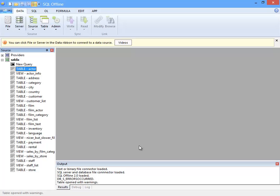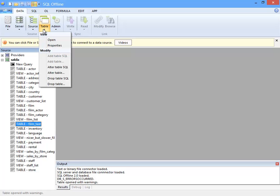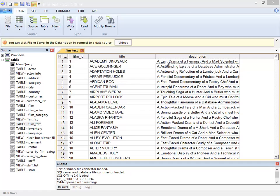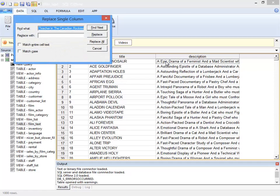I select Film Text and open a table. This creates my first offline document. Here I can see the data from the Film Text table. The entire table has been loaded into an SQL Offline document.